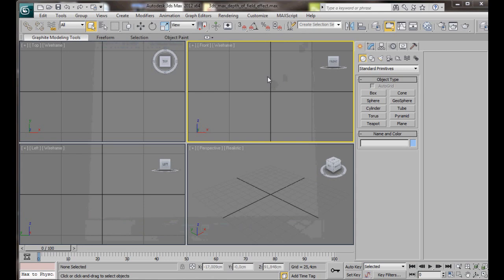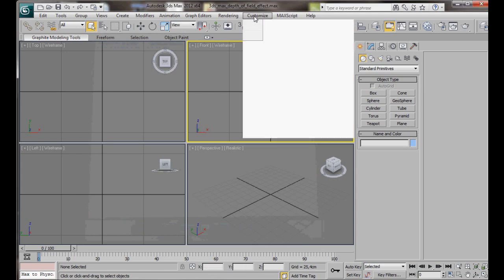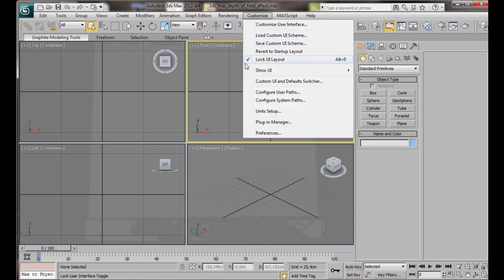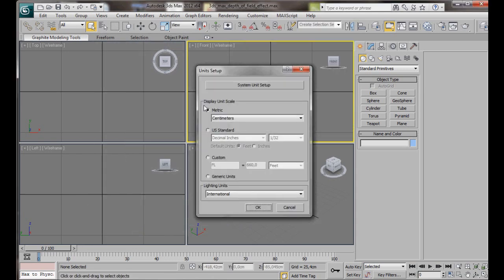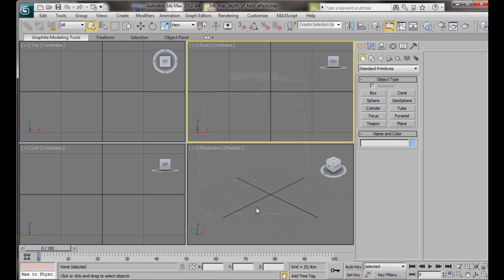First of all, let's go to Customize, Unit Setup, and here in Display Unit Scale we are going to select Metric, Centimeters, then OK.